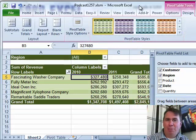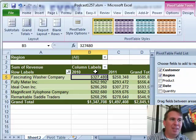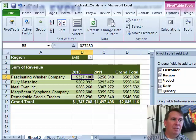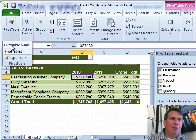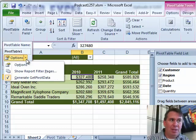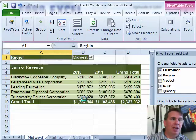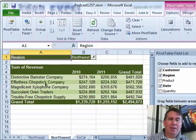Now we have the perfect report, nicely formatted. I also want to get rid of the column labels and row labels — that's over here, called Field Headers. Then, finally, back to the PivotTable: don't click on Options, go to the Options drop-down — the drop-down next to Options — and choose Show Report Filter Pages. Click OK. And there we have it: Midwest, Northeast, Northwest, and so on.